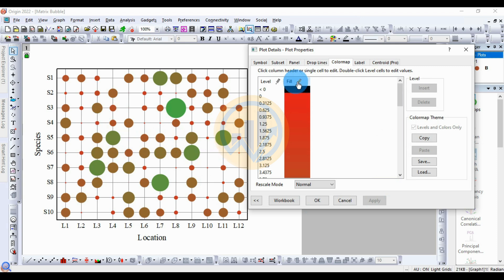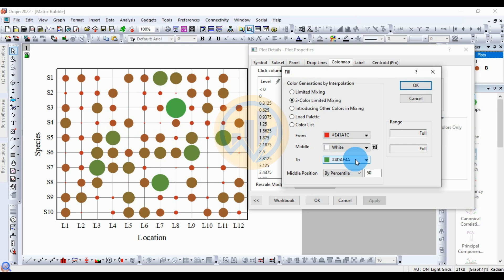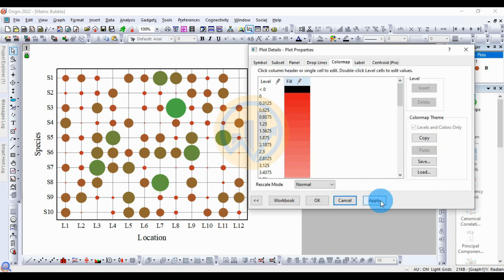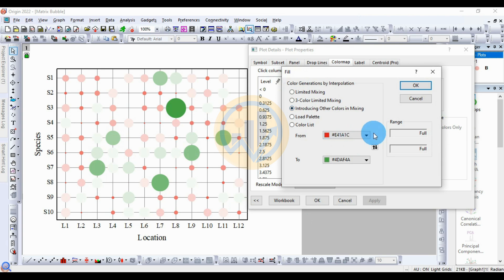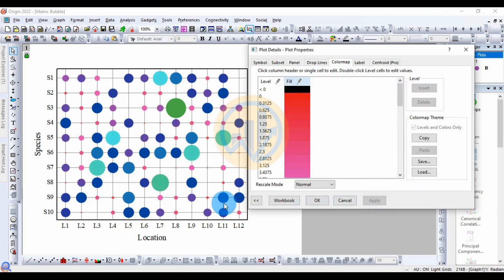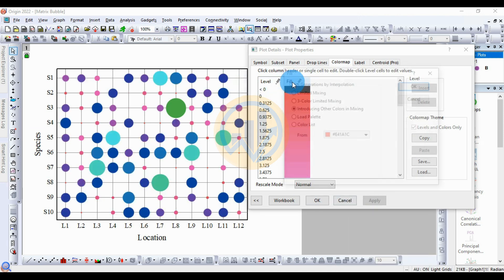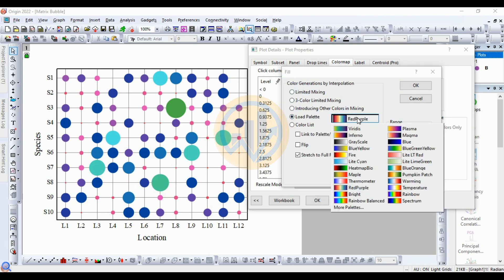Next, for color changing, click the fill button. The next option is three-color limited mixing — red, white, and green. Click OK, then apply. After that, you can introduce other colors in the mixing. Edit the color range and click Apply for any other color.